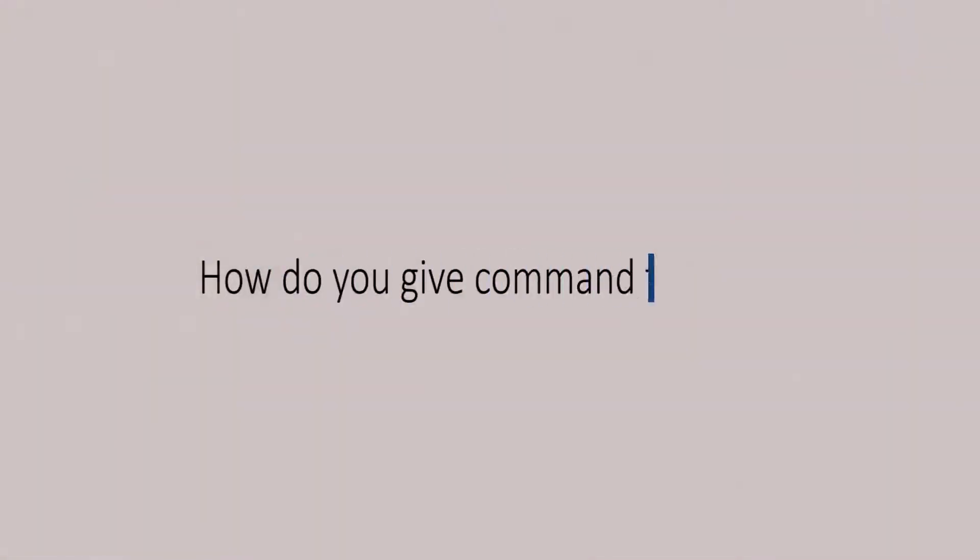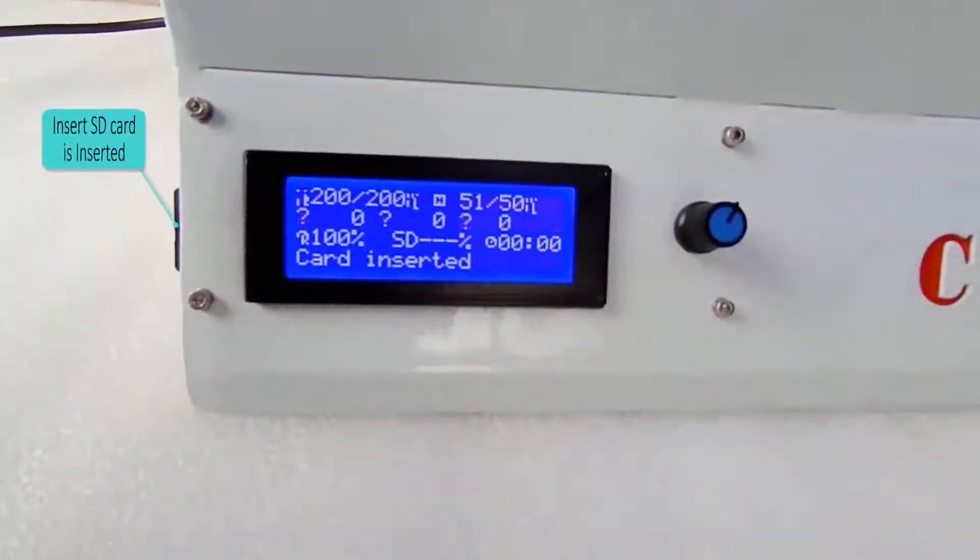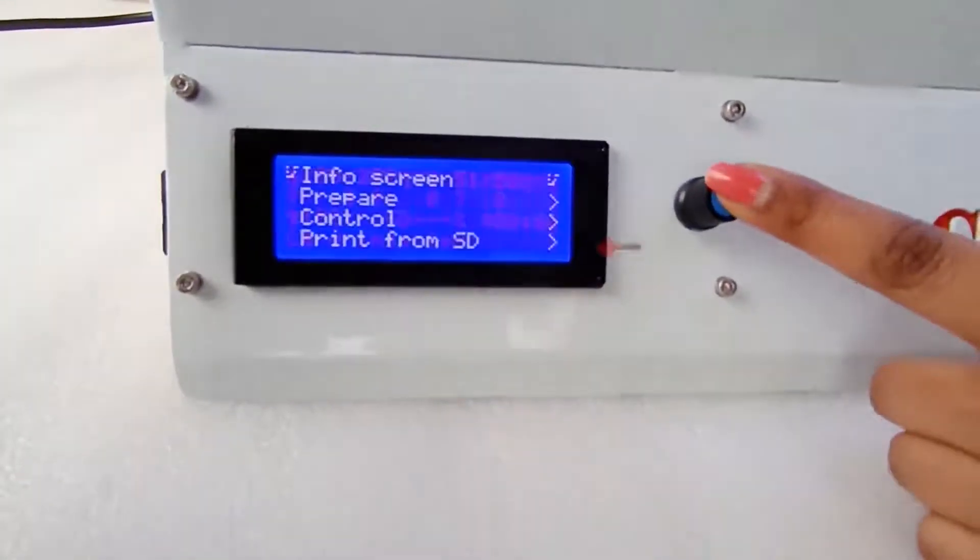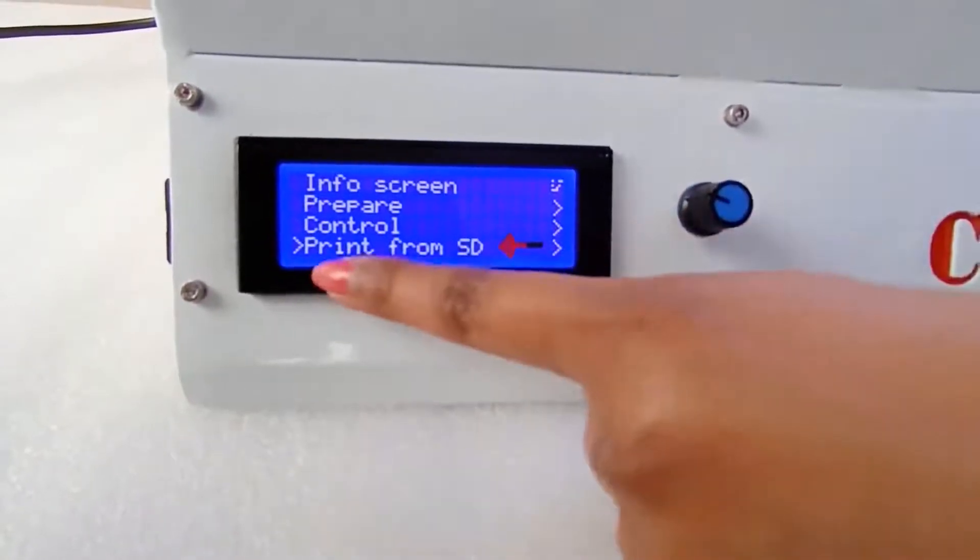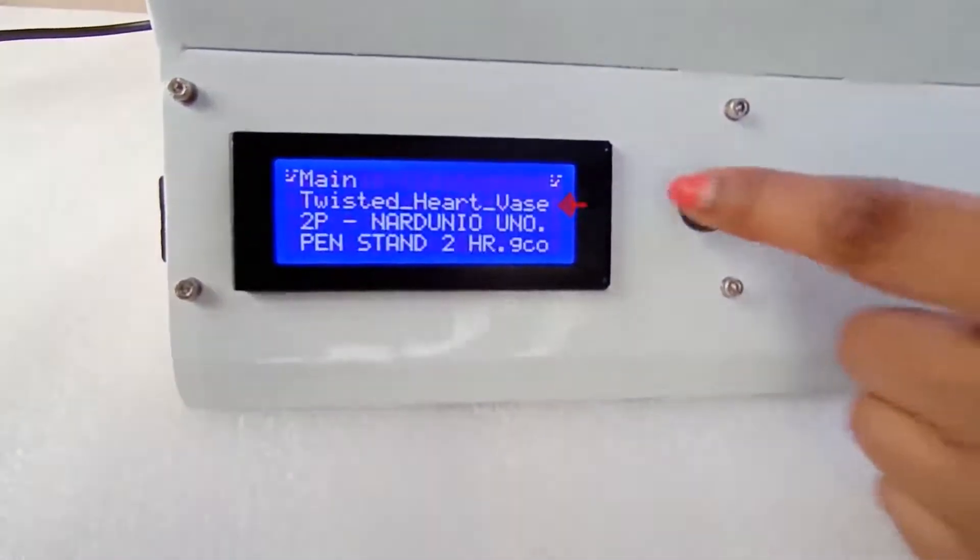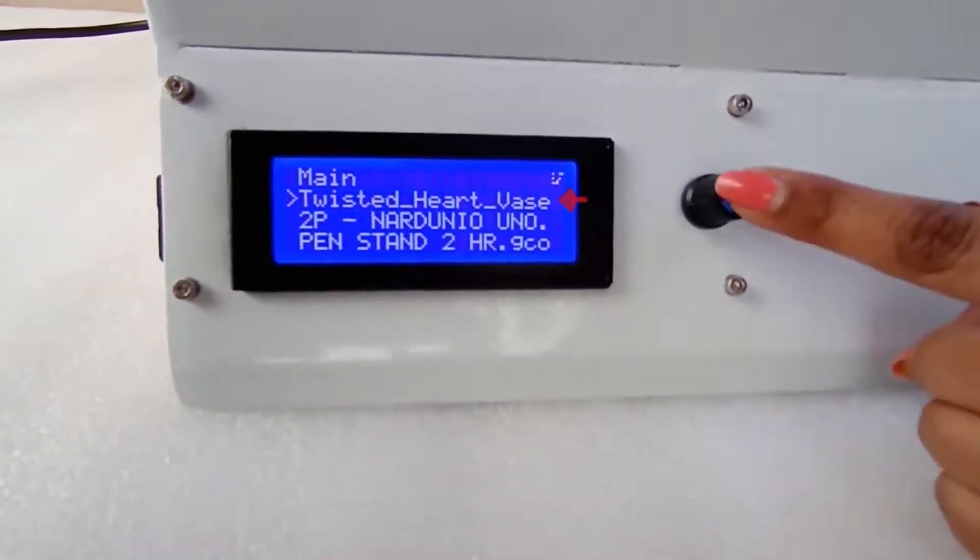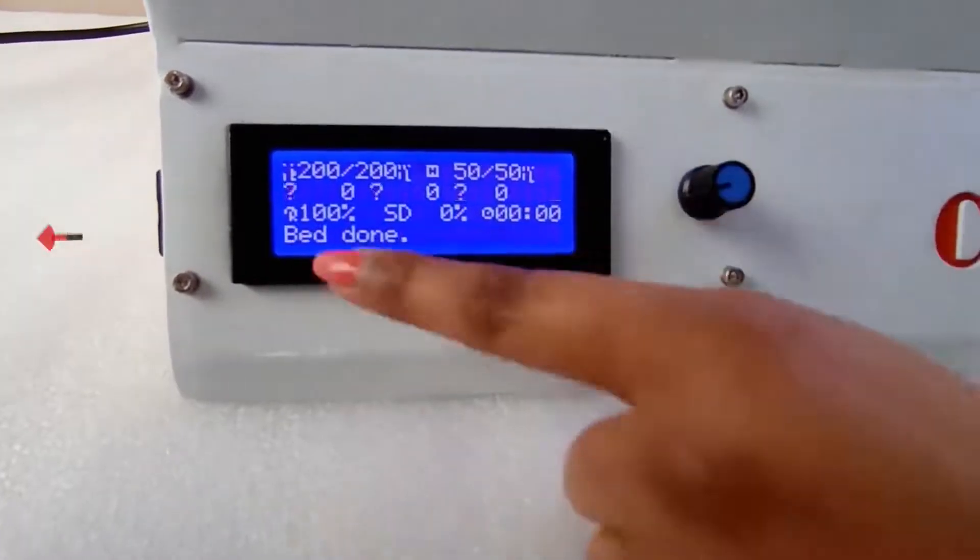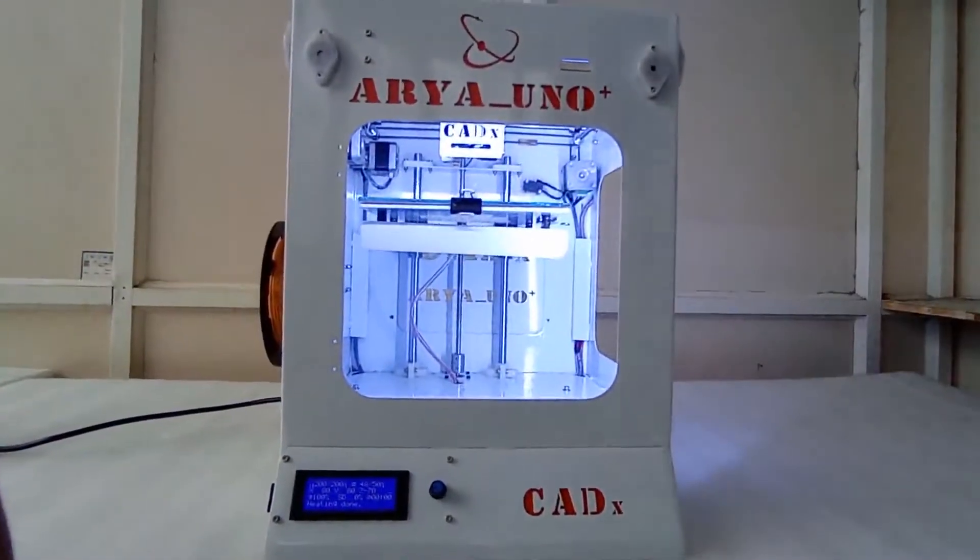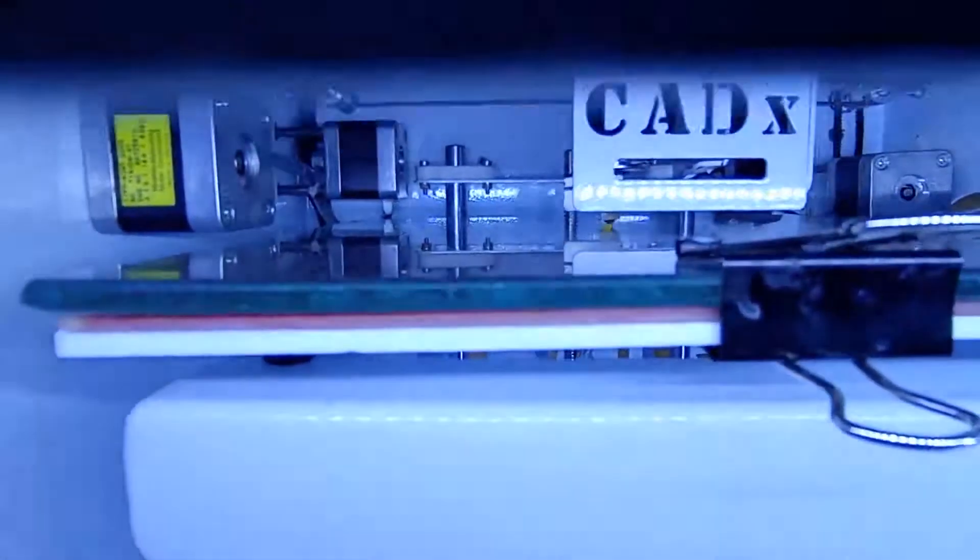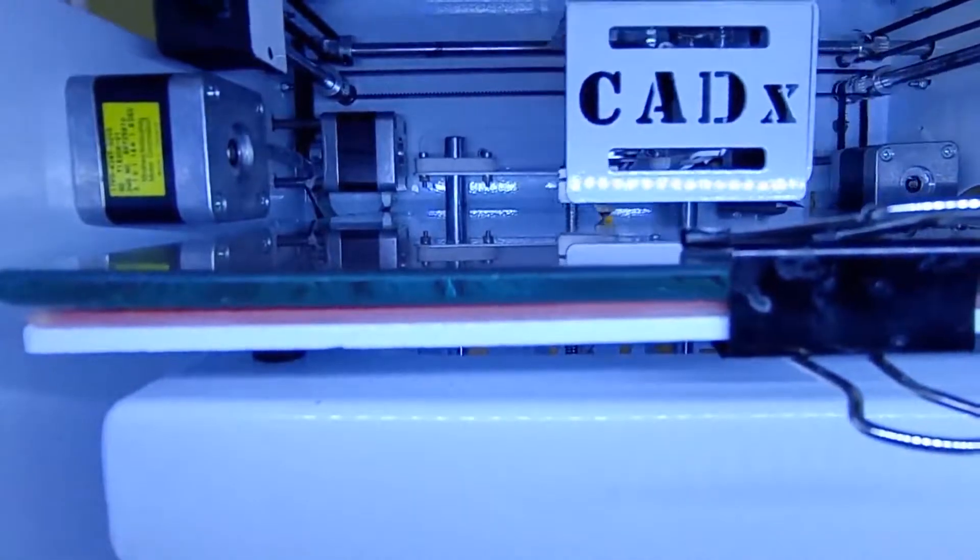And how do you give it the command to print? SD card is already inserted in your 3D printer. Go to the print from SD card and give the print command. Here I'm showing you that I'm giving the print command to a twisted heart vase model for the printing. And now your 3D printer is ready to print this vase model. Here you can see your 3D printer is printing the first layer of the model. Interesting, right? You can do this too.